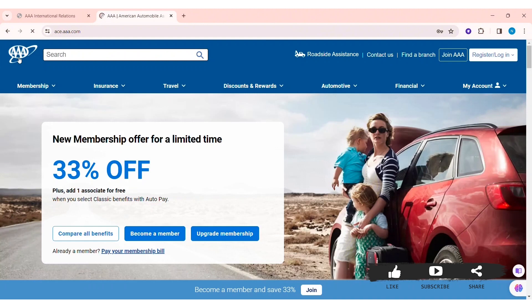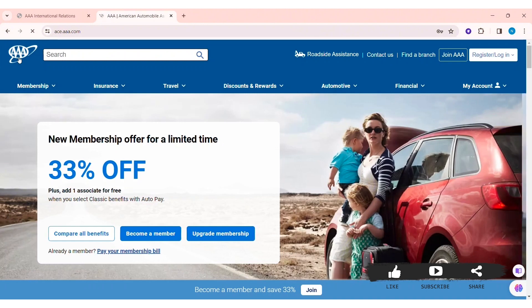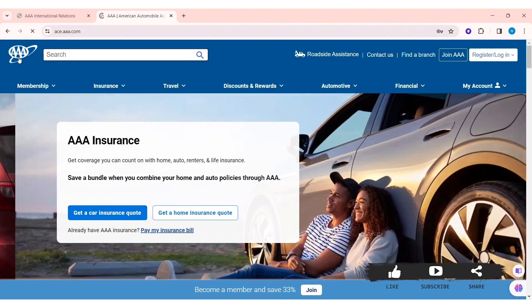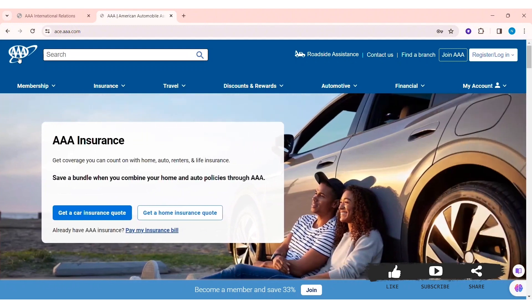After entering your username and password, click on Login. You'll be able to log in to your AAA account on your PC. This is how you can log in to an AAA insurance online account. If you liked this tutorial, make sure you like, share, and subscribe to our YouTube channel for more tutorials like this. Thank you for watching.